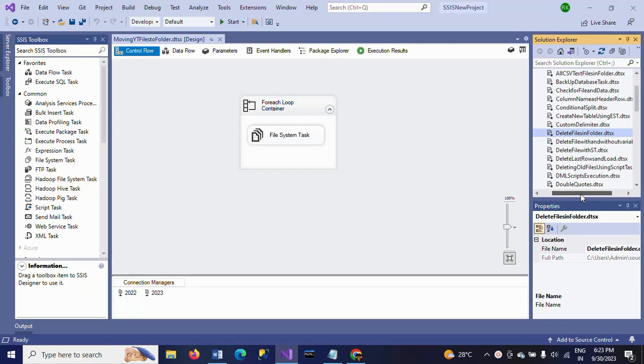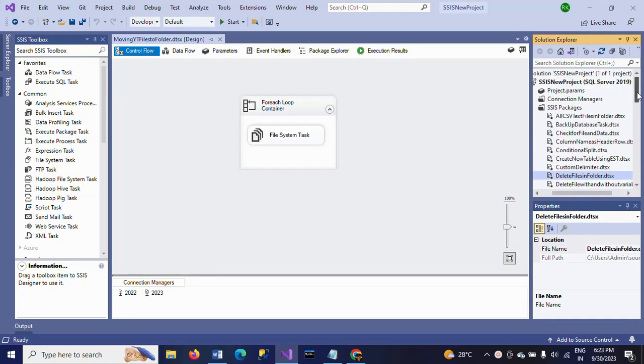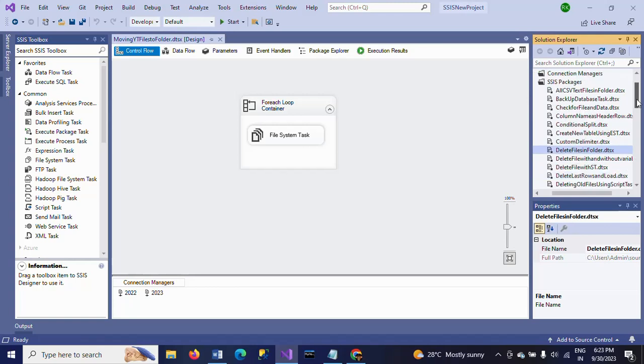Space New Project is the project name. This is the project parameters, and these are the packages that are developed in this Visual Studio.